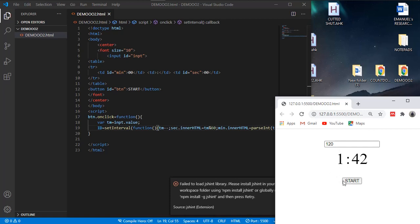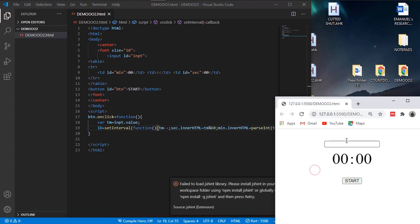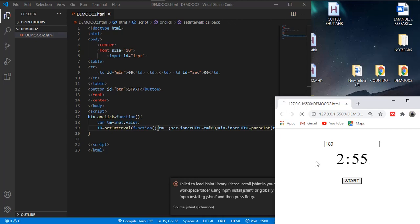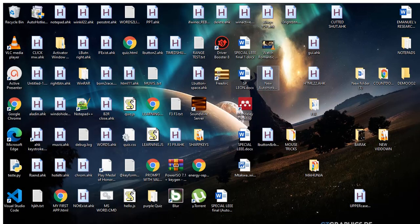For instance, when I put maybe 180 — that's three minutes — and hit start, things start to decrement. You can see it working. So we're going to work through this together.